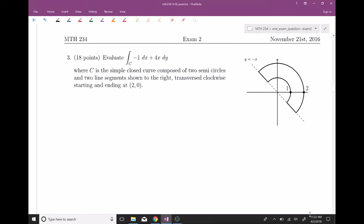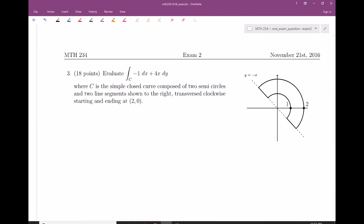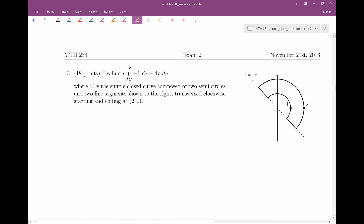Alright, welcome everyone. In this video we're doing a 16.4 style problem. We're here in fall semester 2016, doing problem number three. 16.4 was Green's Theorem.